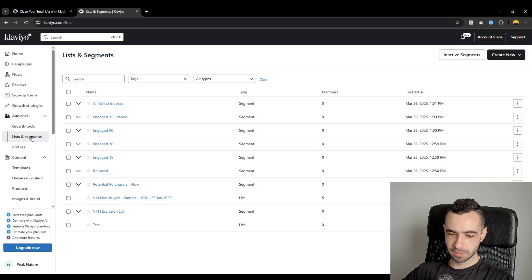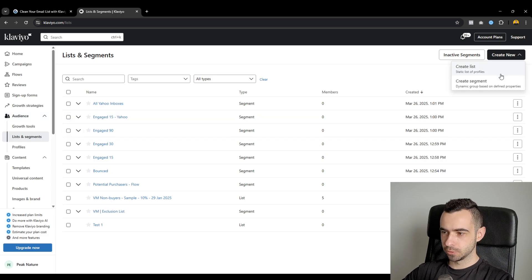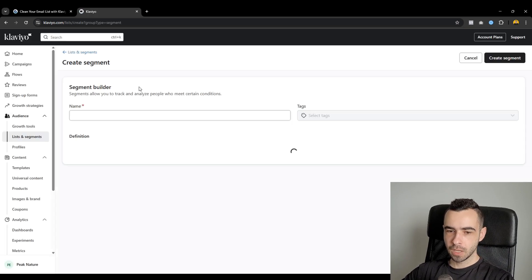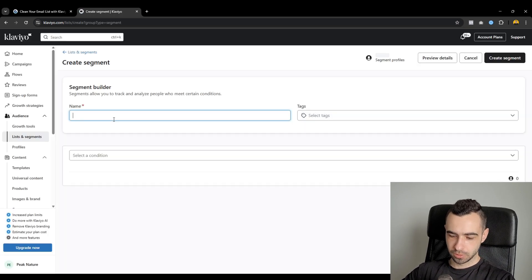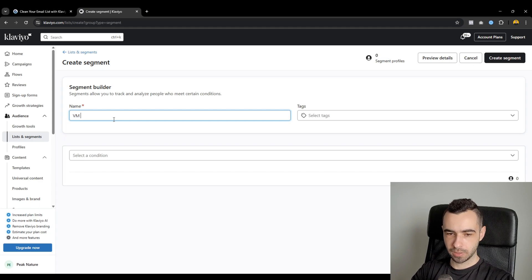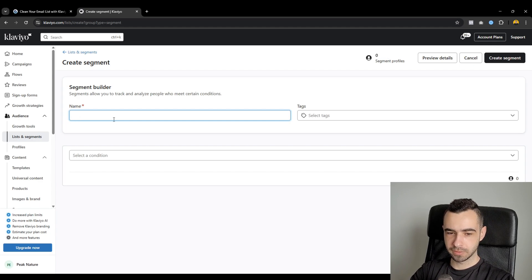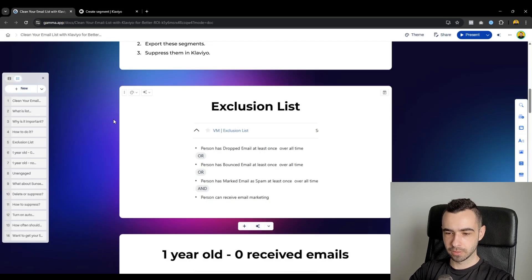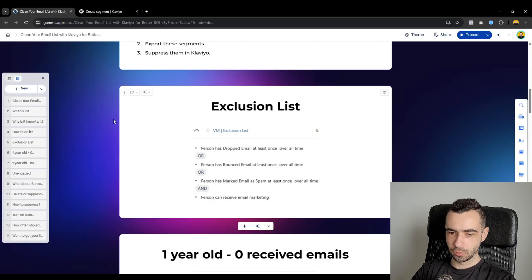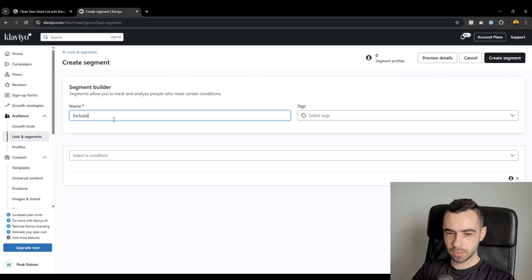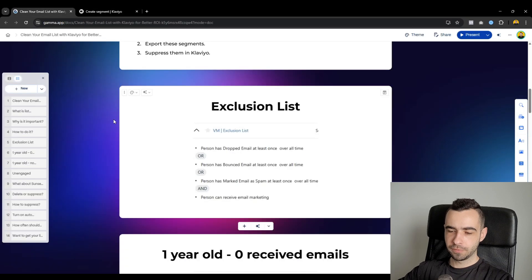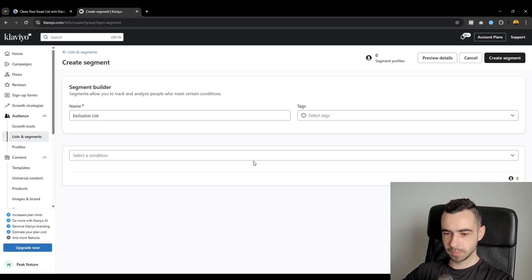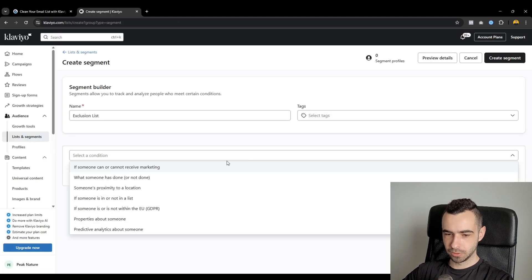So let me show you how to do it in Klaviyo. You will just go to audience, list and segments, create new, create segment. Normally, we call it VM, which stands for my agency's name, which is Ventive Mail. So if you also want us to run your emails, this is where you can look us up at VentiveMail.com. But yeah, you can just call it exclusion list.